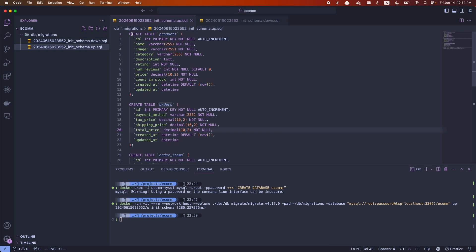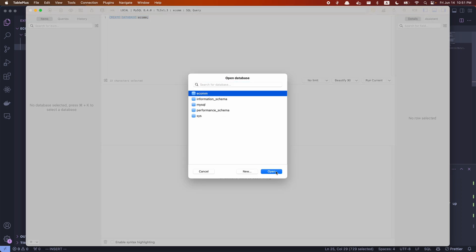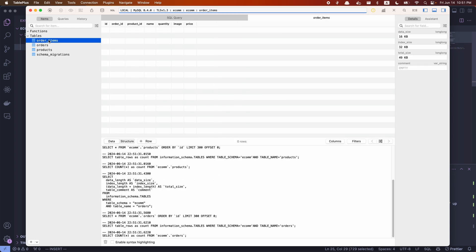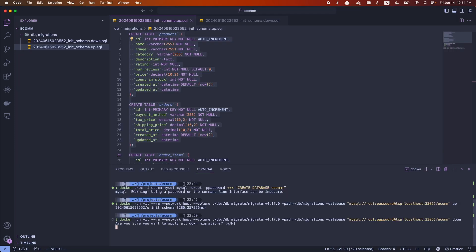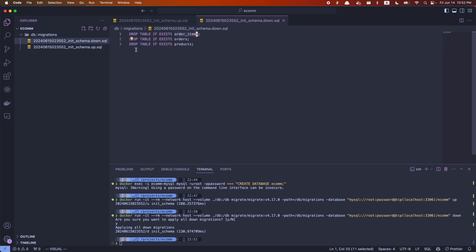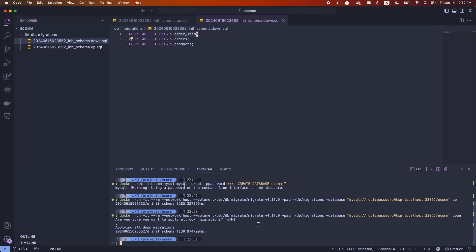Running the migrate up command should have created all the tables. Let's open TablePlus to confirm — going into the ecom database, we can see these tables have been created. And if you want to bring all those tables down, all you have to do is run the down command, say yes, and that's going to apply all the down migrations to drop all the tables. Once we refresh, you'll see all the tables have been dropped.